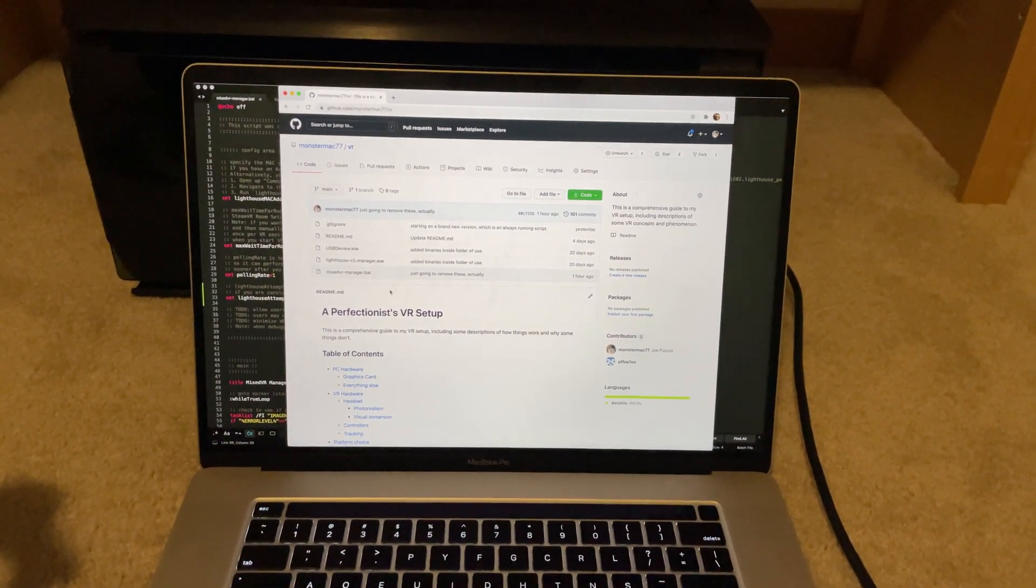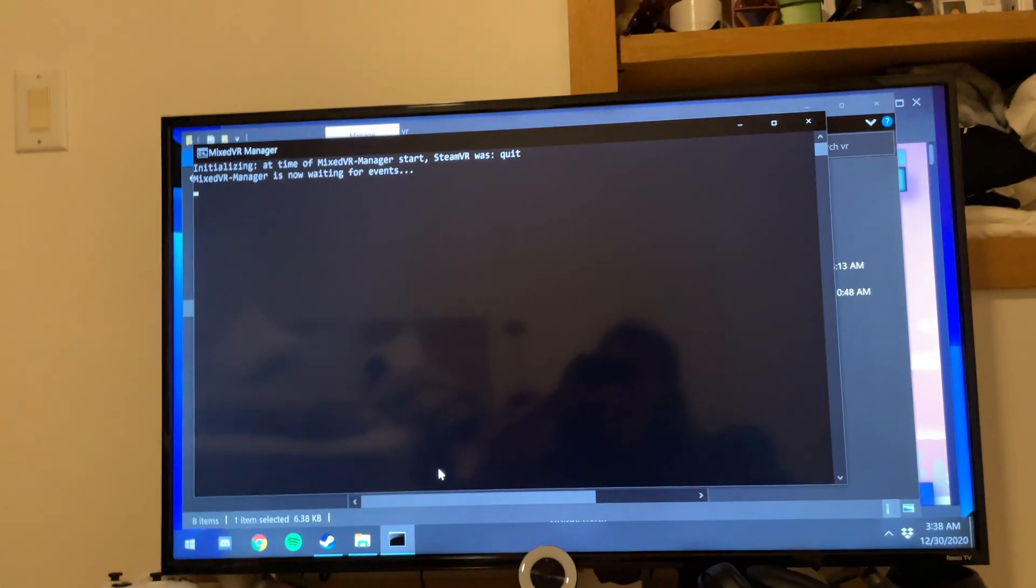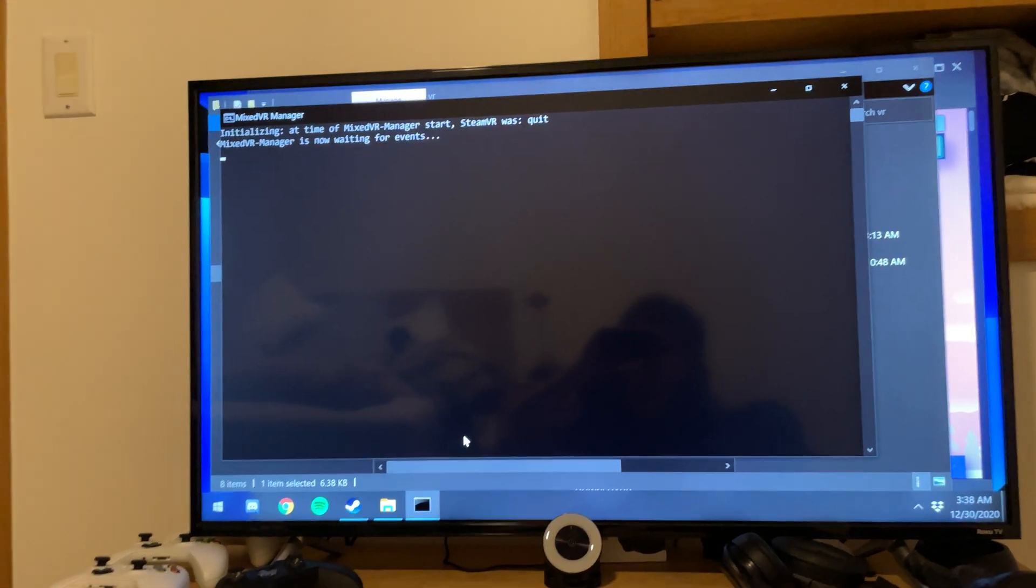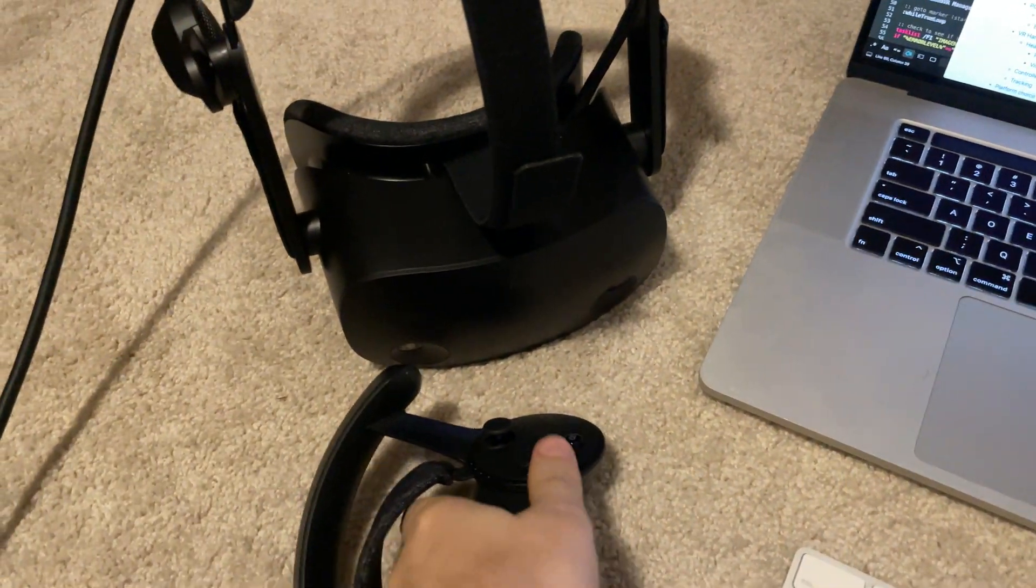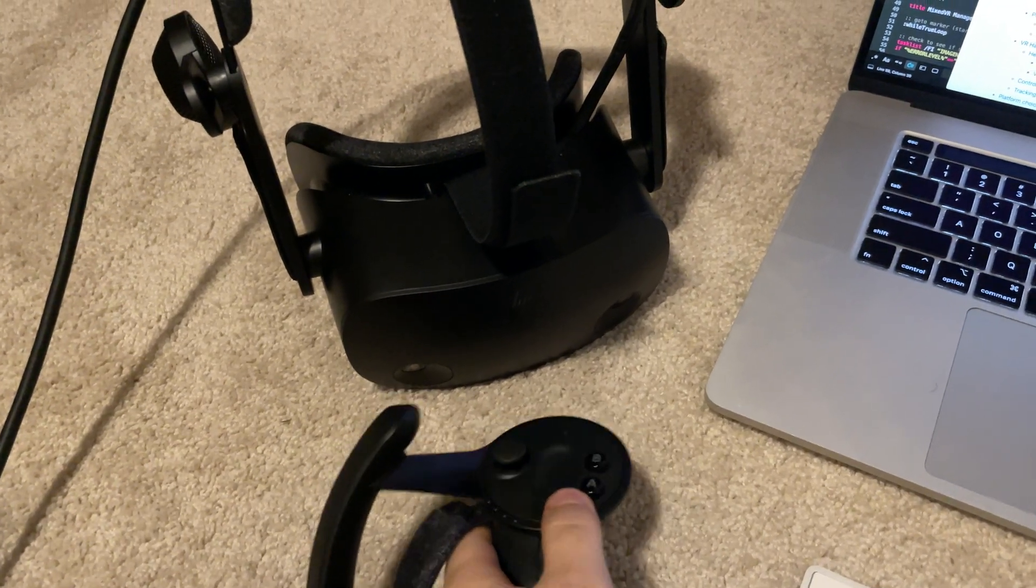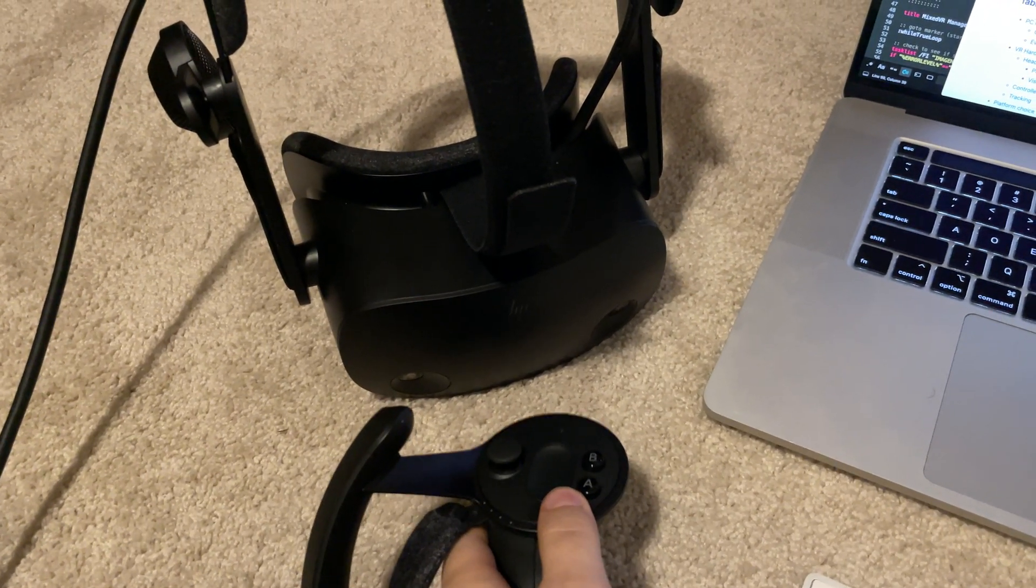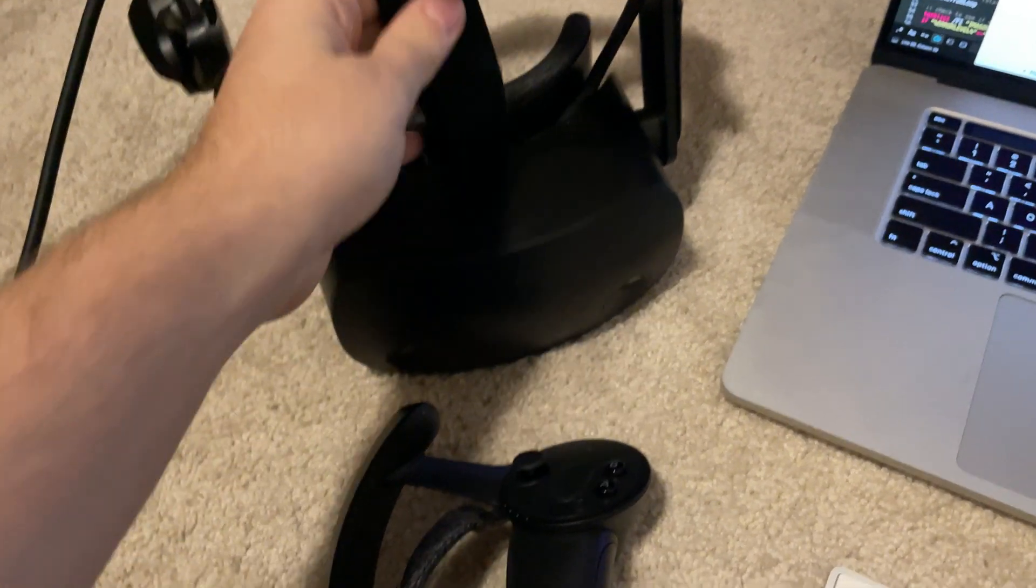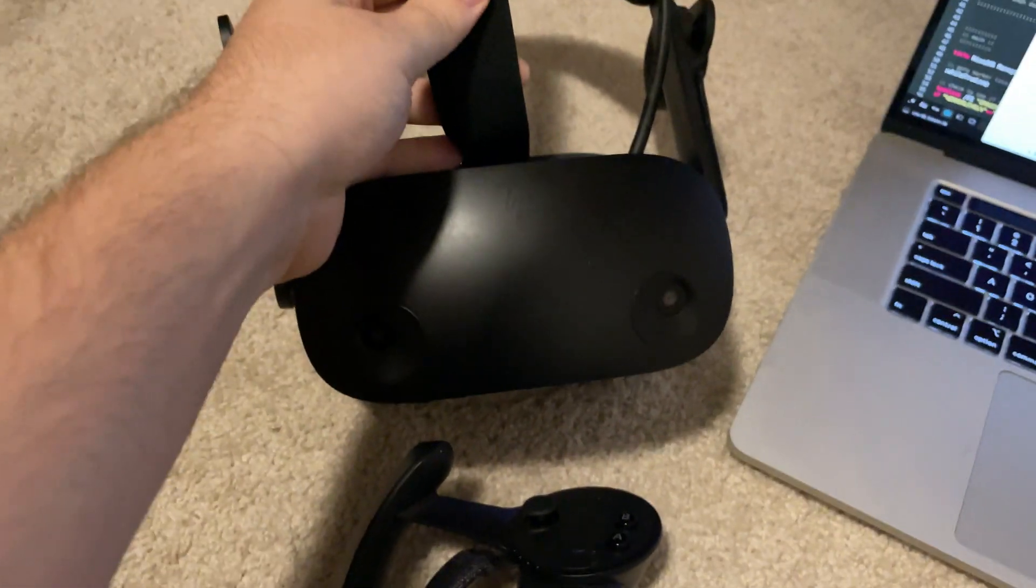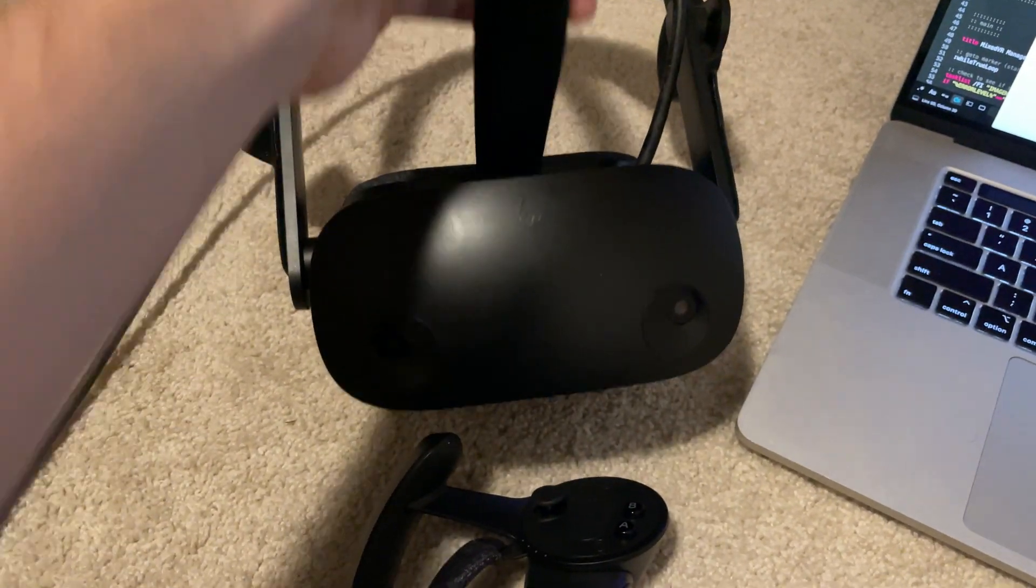This is a preview of Mixed VR Manager. I've got Mixed VR Manager here and it's waiting for events. One of those events is turning on the controller, which will in turn turn on SteamVR, which will in turn make Mixed VR Manager enable the G2 headset.